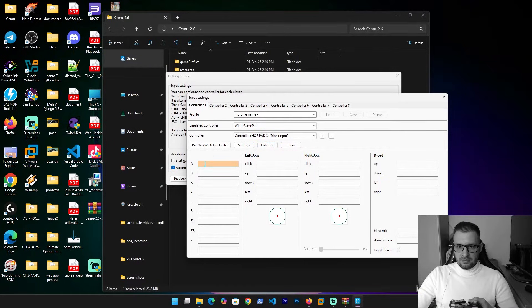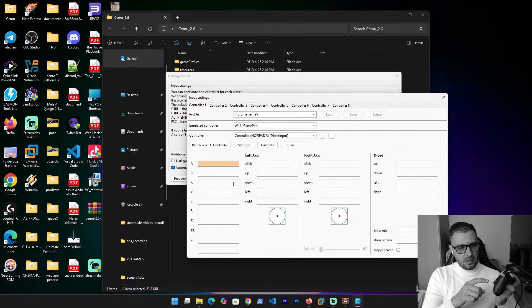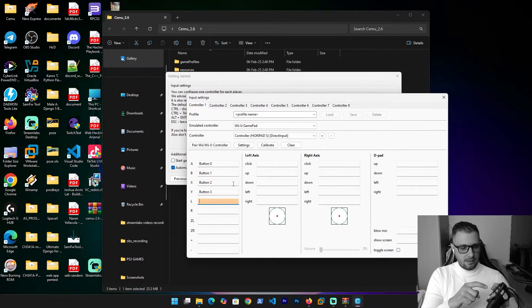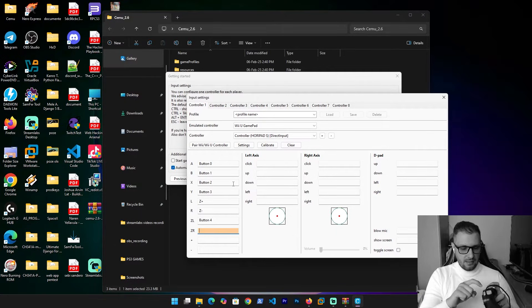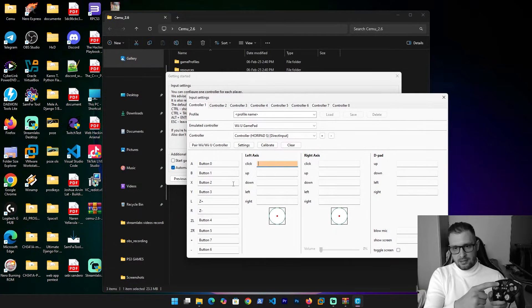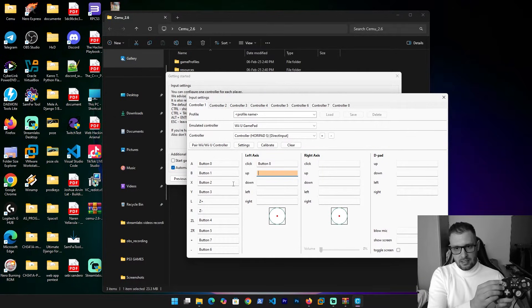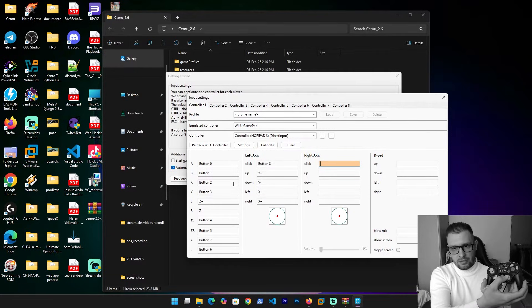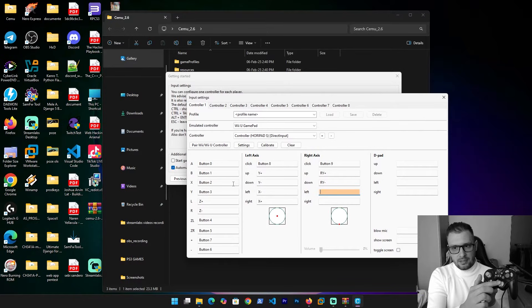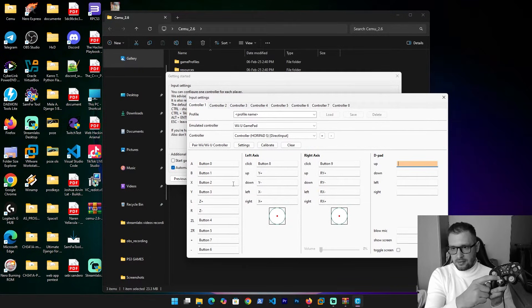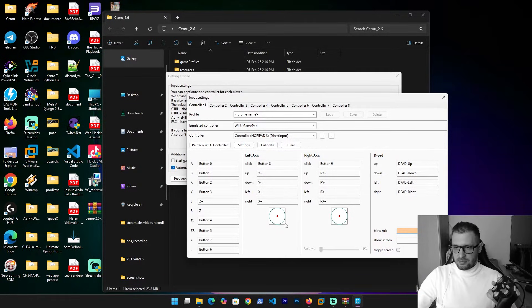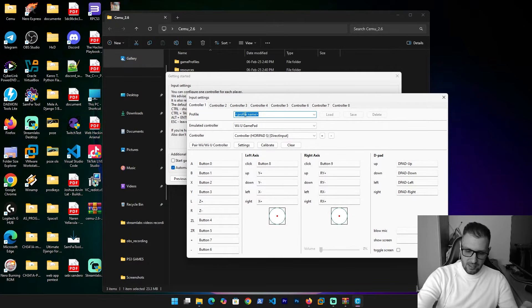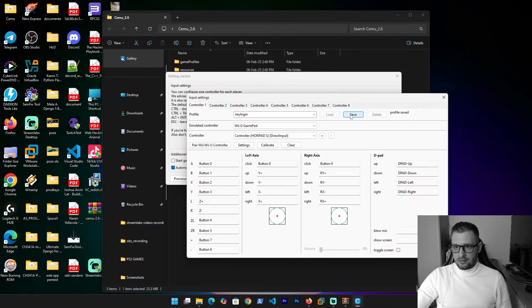Click on it and add. We need to calibrate this. Click on calibrate and we need to press: A, B, X, Y, L, ZL, ZR, Plus, Minus. Click L, click OK. Then Up, Down, Left, Right. Then go to the right axis — click Up, Down, Left, Right — and D-pad Up, Down, Left, Right.